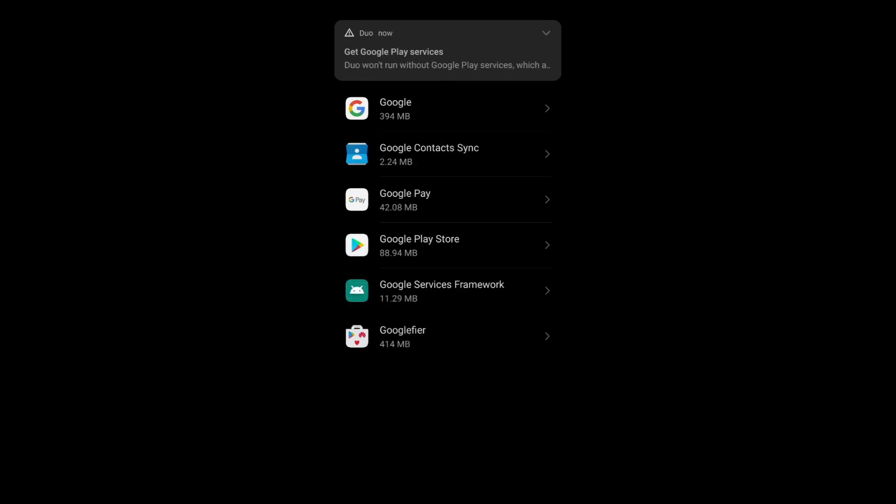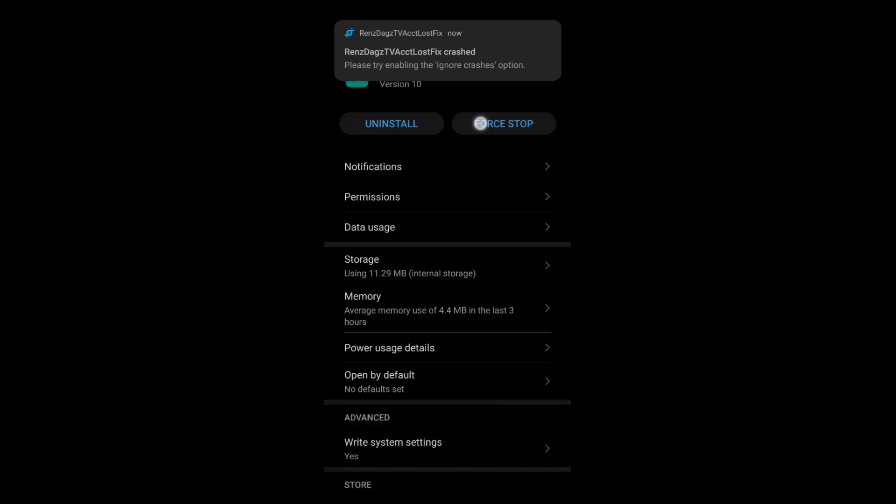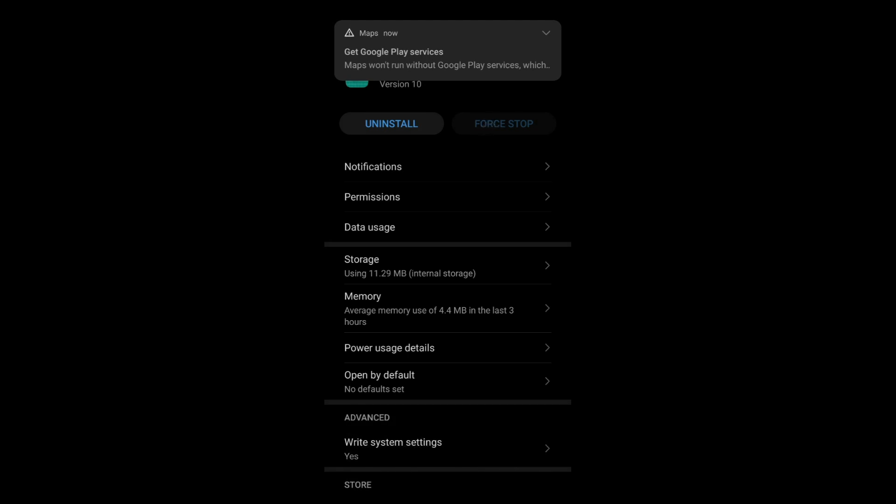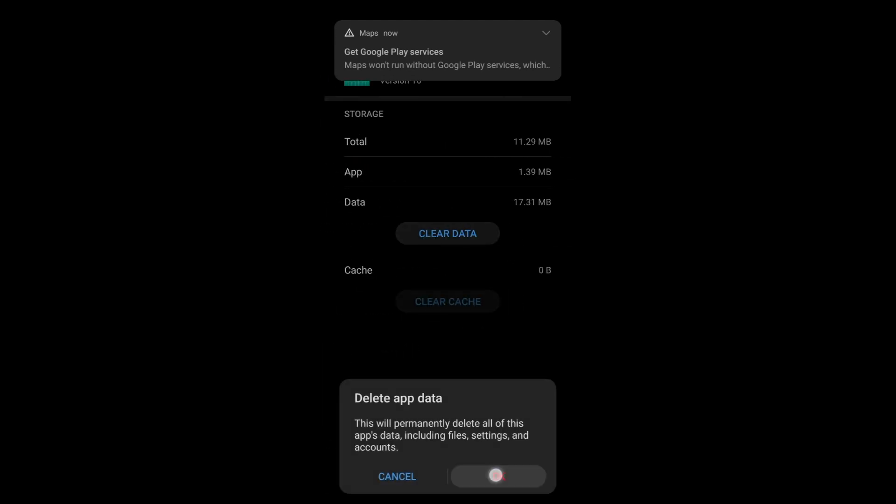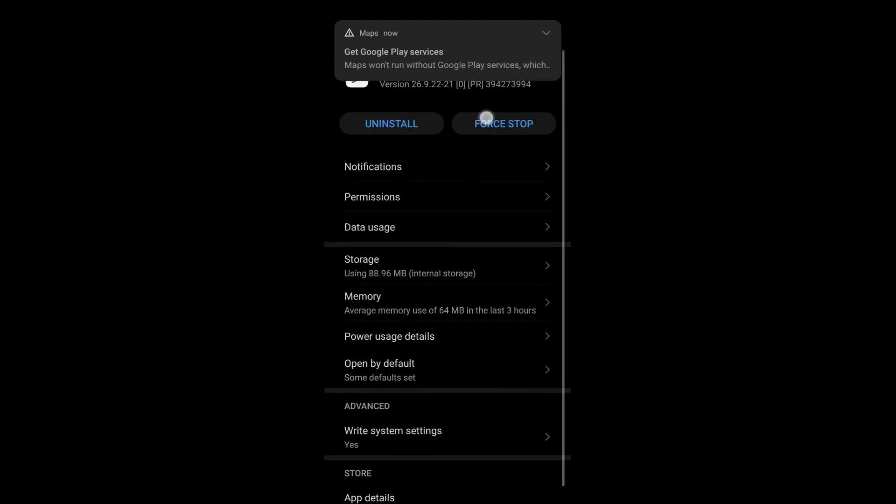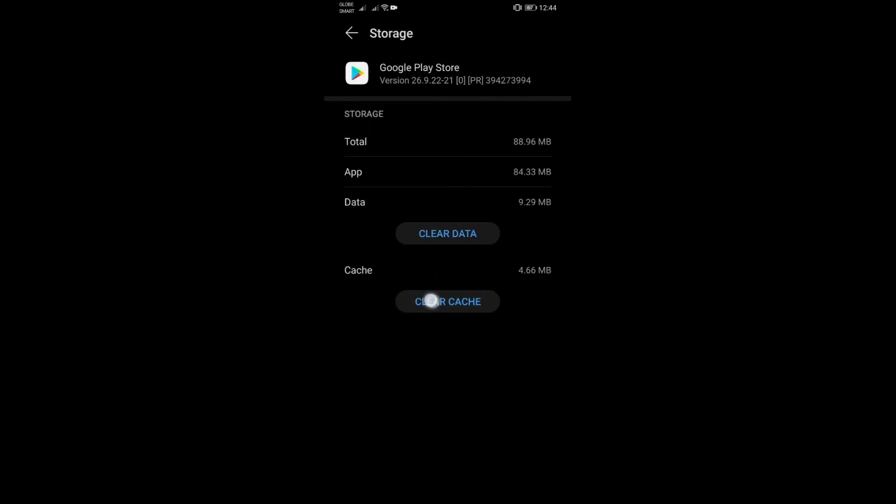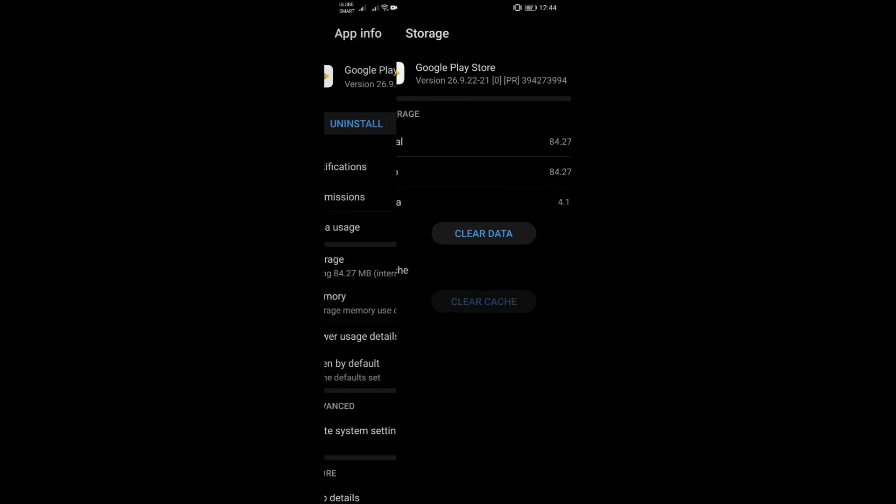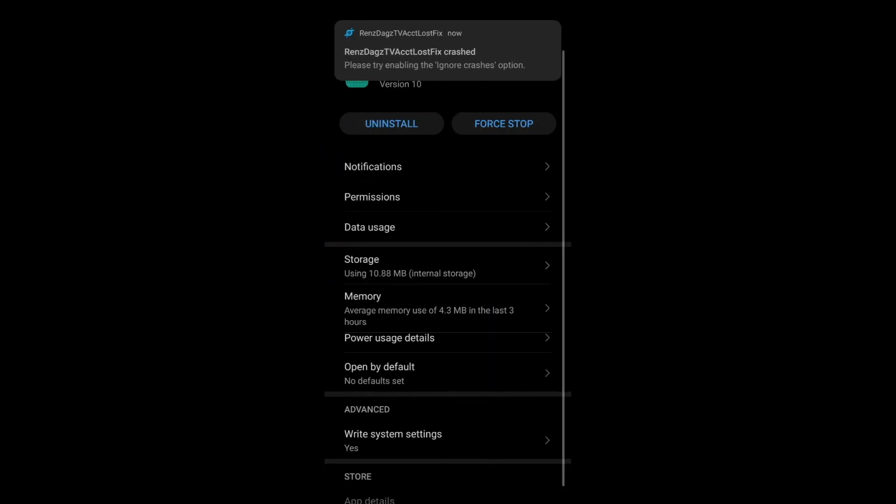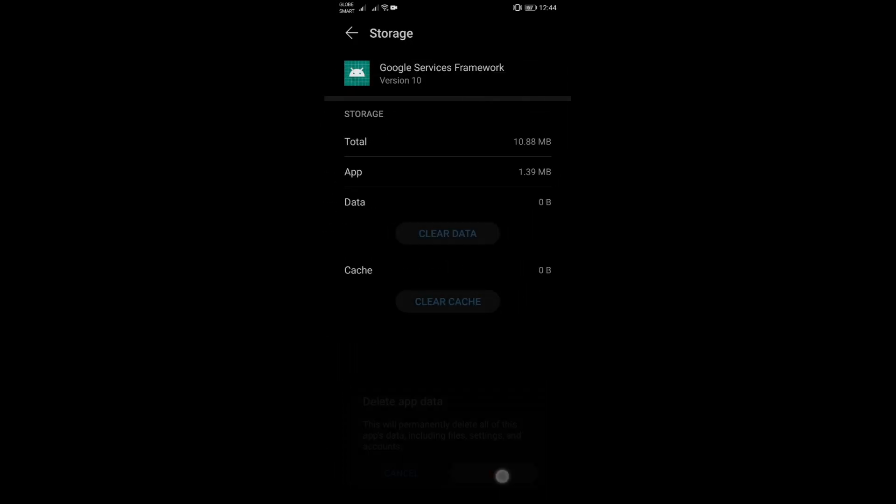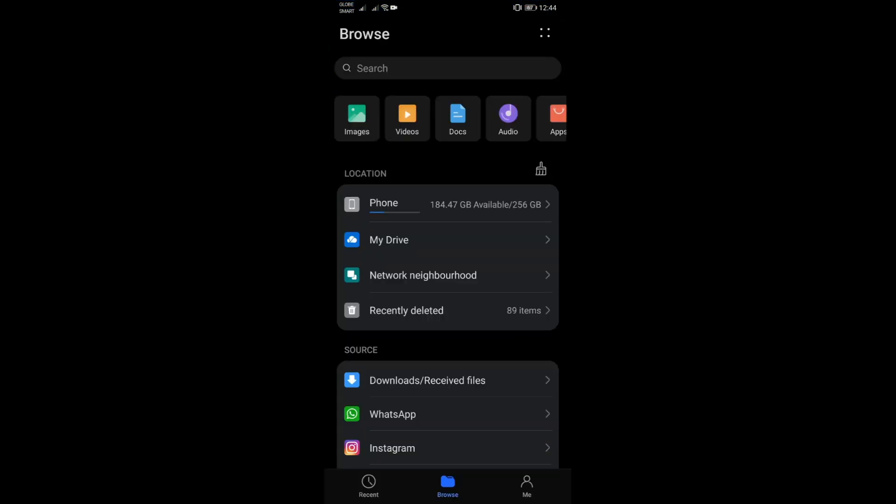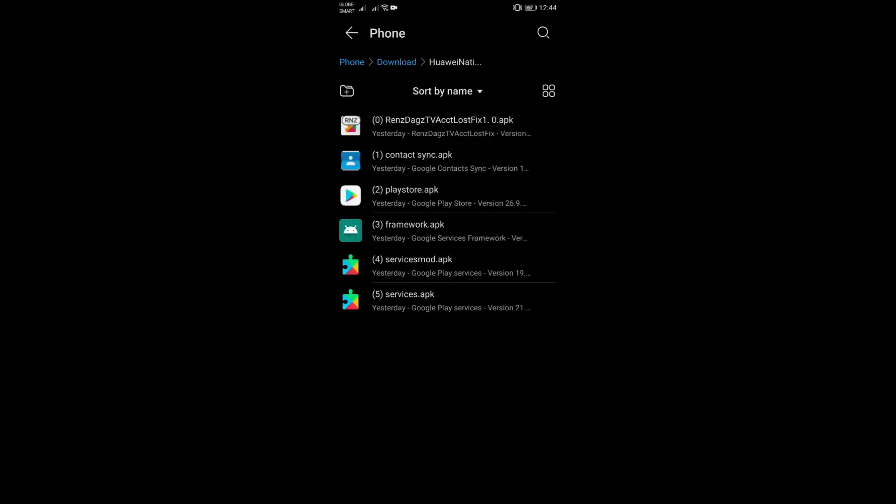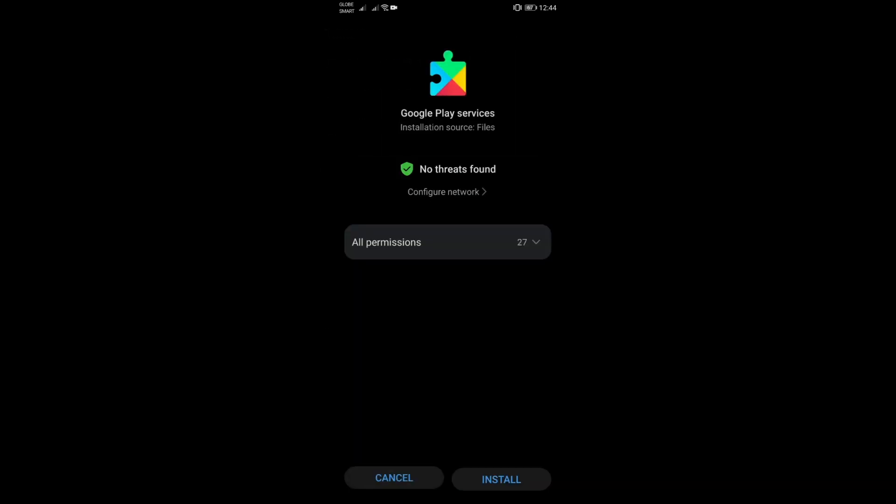Next thing you need to do guys is to make sure you clear the cache and data of two things here which would be our Play Store and the framework. That's for the framework and now let's do that as well for our Play Store. So you're kind of like resetting them so they wouldn't remember the previous errors that they have been getting, just to try again making sure that it's allowing us to clear it. Okay that's good now. And then for the framework once again, just to make sure, okay so that's already good.